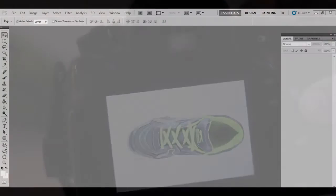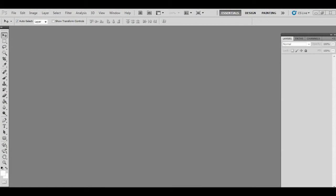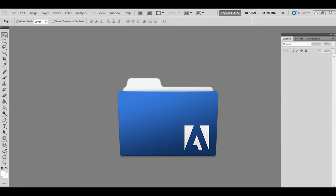Now we shall learn how to edit the images before submitting them for listing. This is an important activity to give a presentable look to the images. We need to use Adobe Photoshop version CS3 or above.